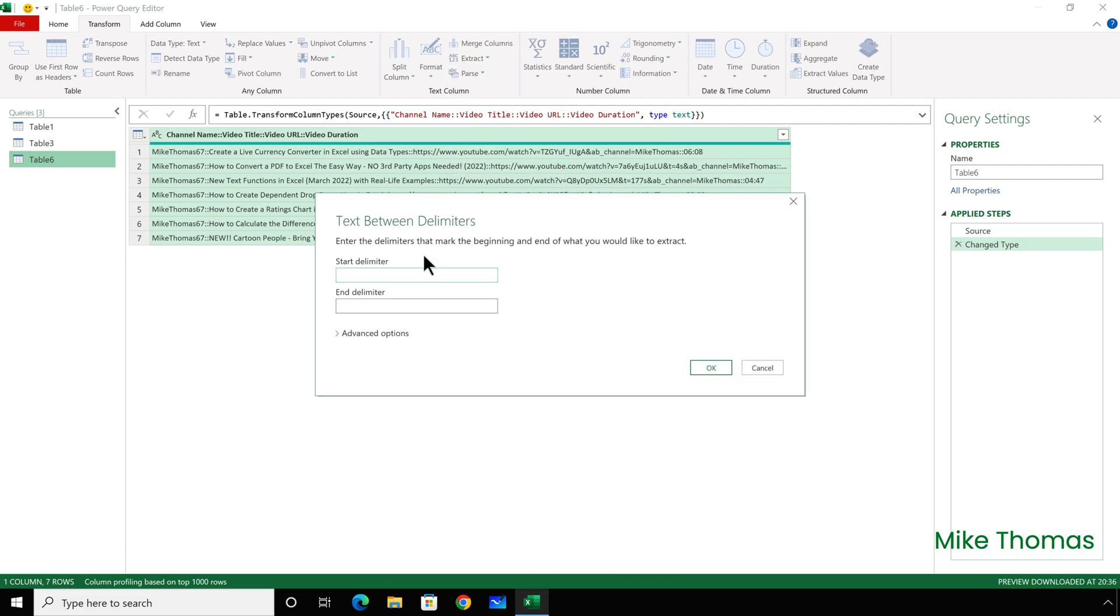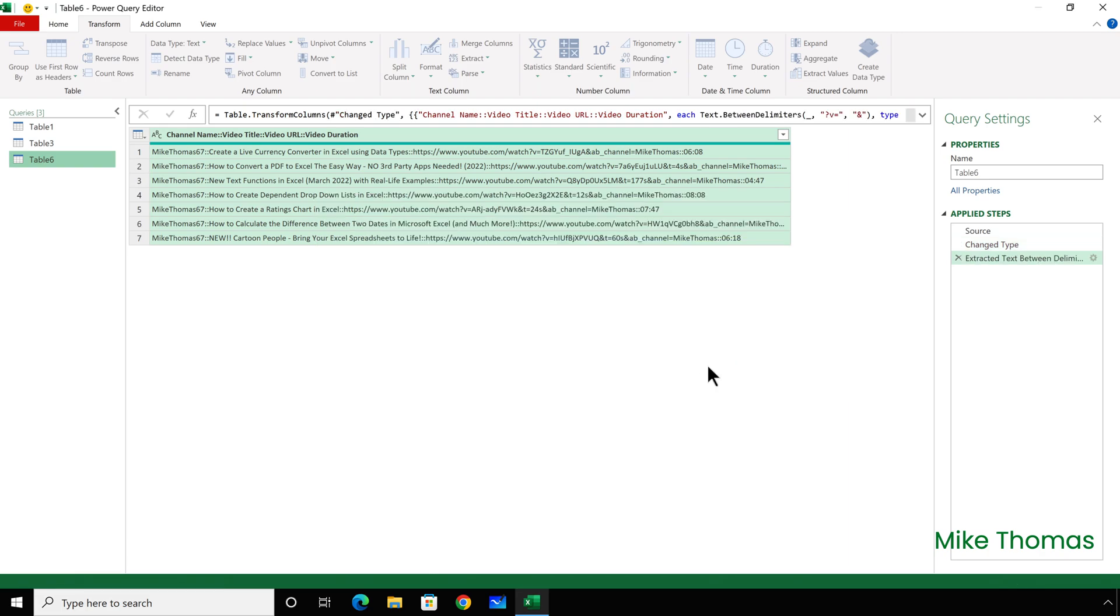The start delimiter is question mark V equals, and the end delimiter is the ampersand. And click on OK.